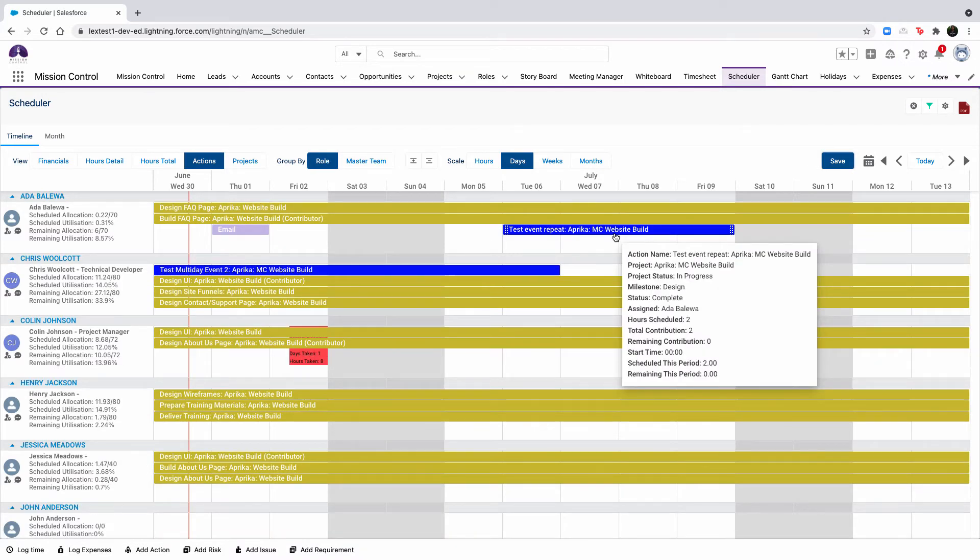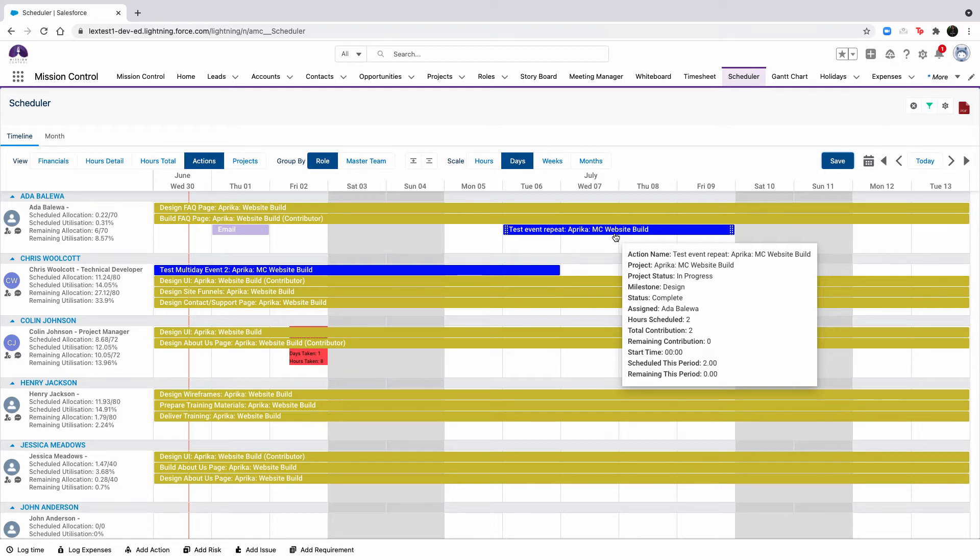Another way to view details for the action would be to hover your cursor over an action bar. The fields that are displayed on the hover view are managed from a field set that can be found on the action object within setup.